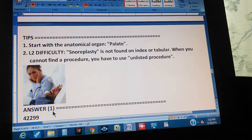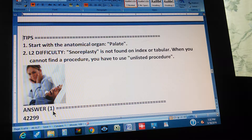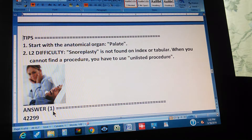When you cannot find a procedure, you have to use an unlisted procedure code. There are procedures that are not listed, and no matter how much you search, you won't find them — that's when you use an unlisted procedure. Since snoroplasty isn't listed, the answer is 42299.